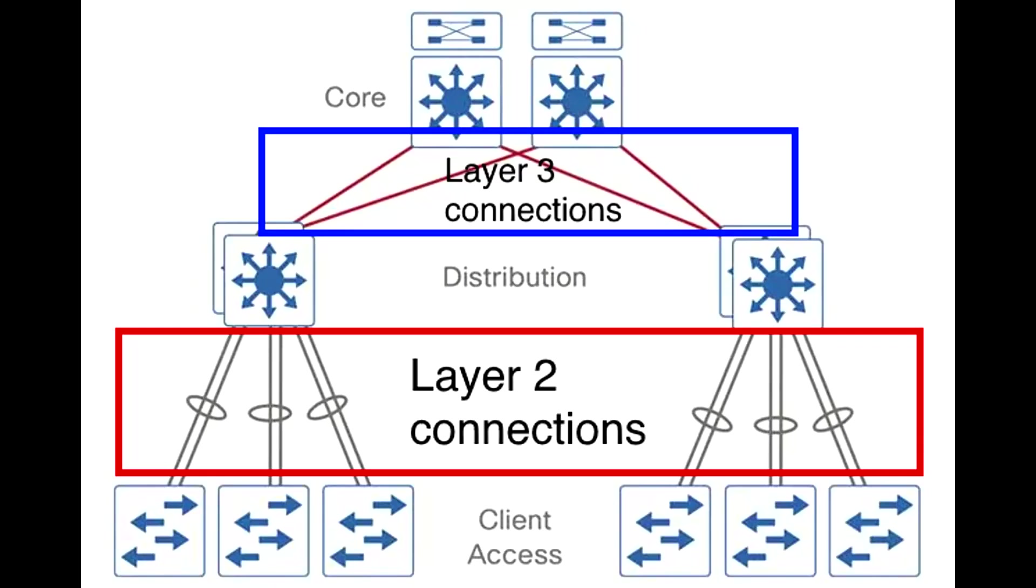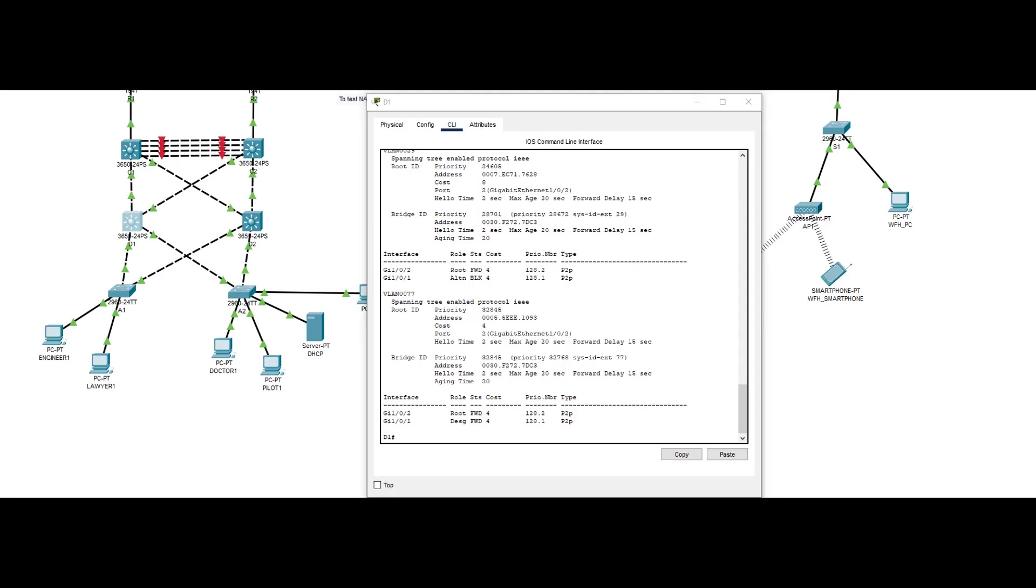Because the distribution layer is a border between layer 2 and layer 3, layer 3 connections are also set up in the distribution layer switches. The Gigabit Ethernet interfaces above it have IP addresses set up.